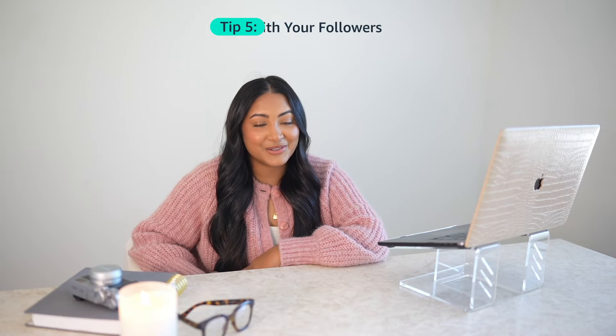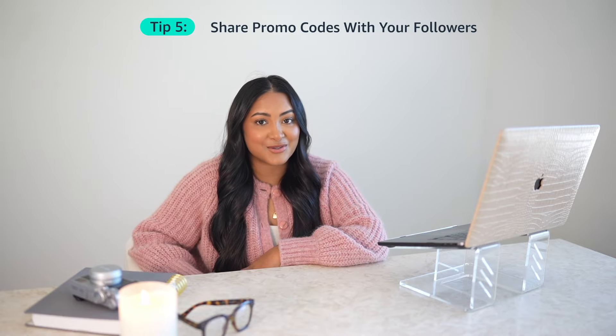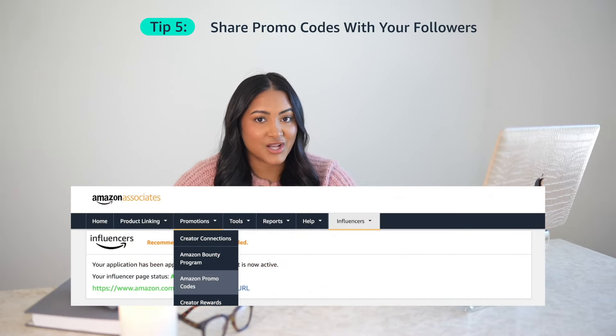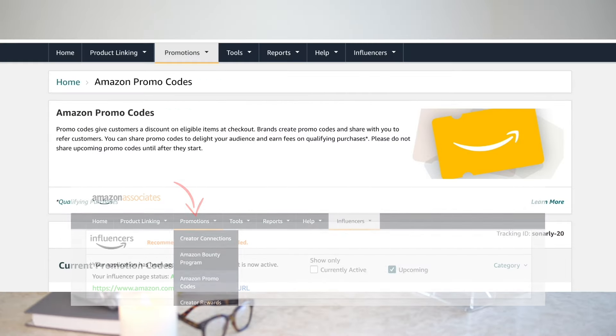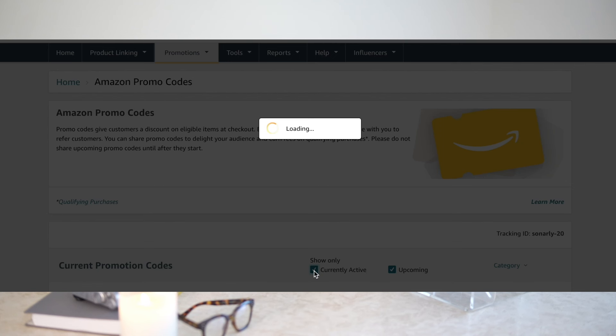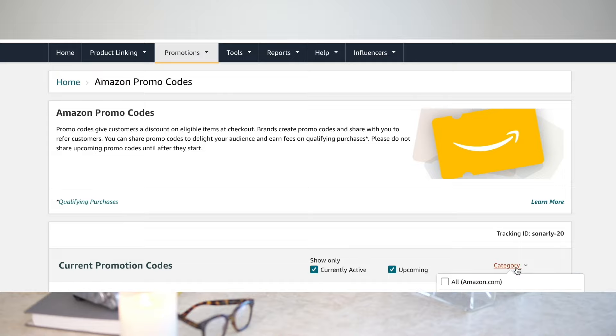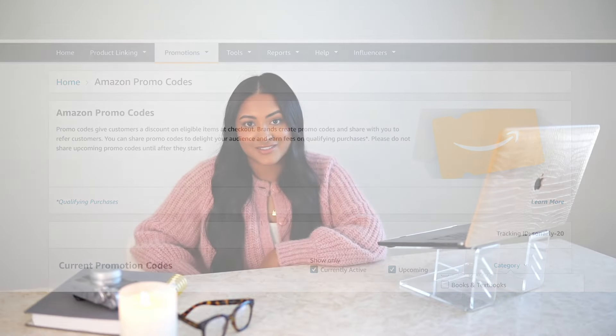There's an entire tool dedicated to curating promo codes you can share with your followers, including future codes so you can plan ahead. Go to Associates Central and toggle to Amazon Promo Codes right under the Promotions tab. You can filter by currently active or upcoming codes, or by category, to find codes that are relevant to your followers. Just click Get Link on a promo code you'd want to share, and you'll receive that commission.